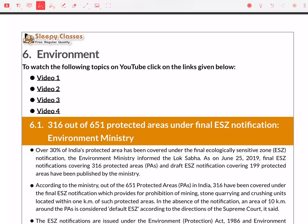Hello everyone, welcome to Sleepy Classes. Welcome to the revision series. In this video, we will try to revise the environment current affairs of July 2019 with respect to Prelims 2020. A PDF is attached in the description link, so you can download it and follow along while I go through this environment part.